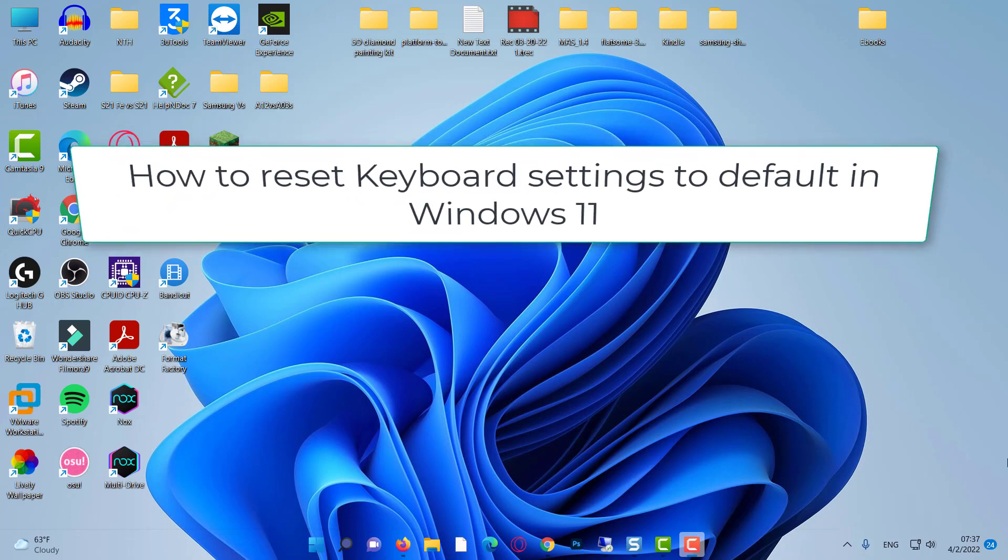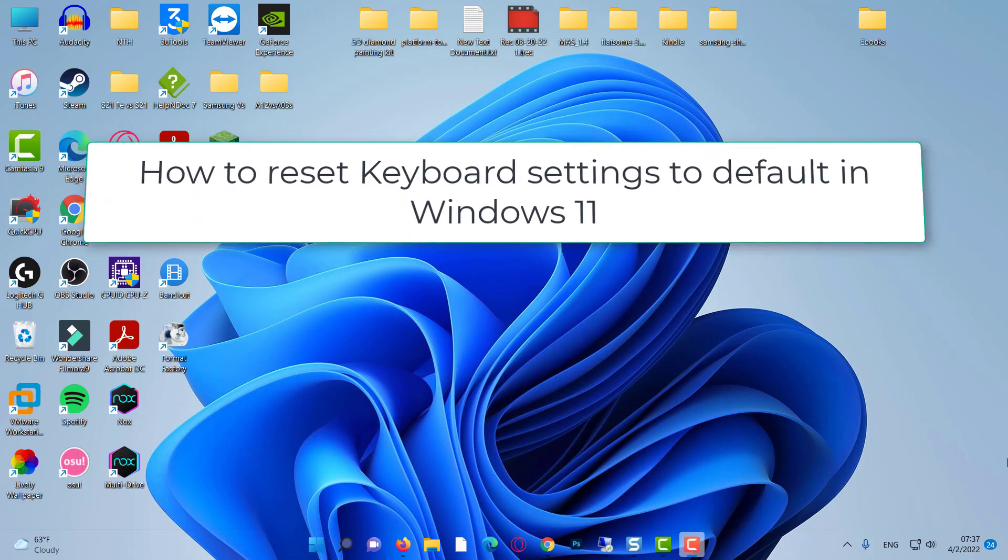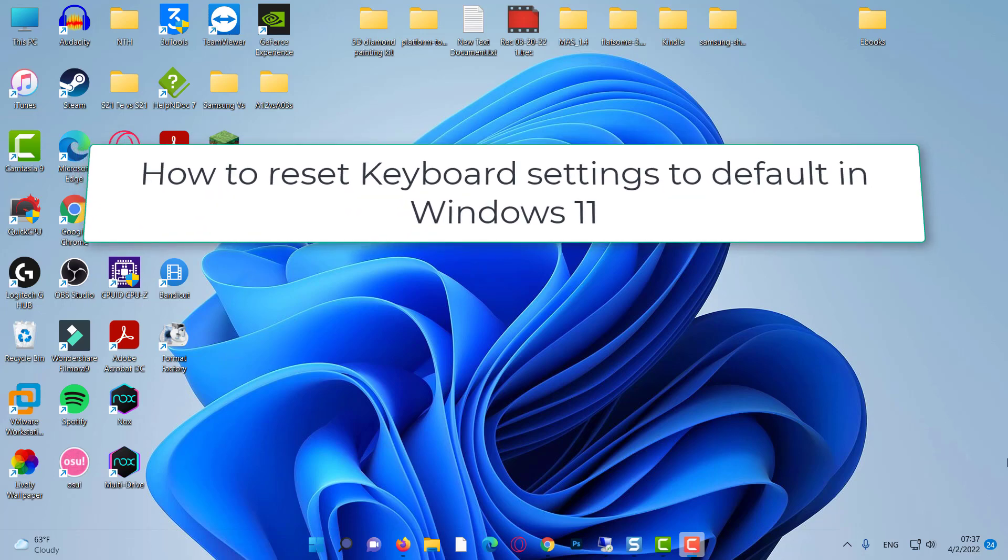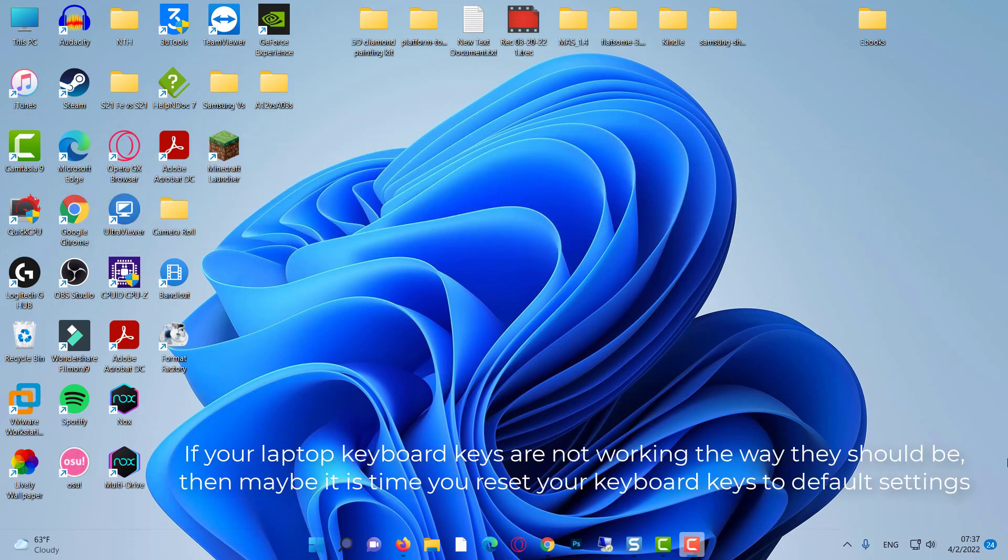Hello everyone. This video will show you how to reset keyboard settings to default in Windows 11. If your laptop keyboard keys are not working the way they should be, then maybe it is time you reset your keyboard keys to default settings.